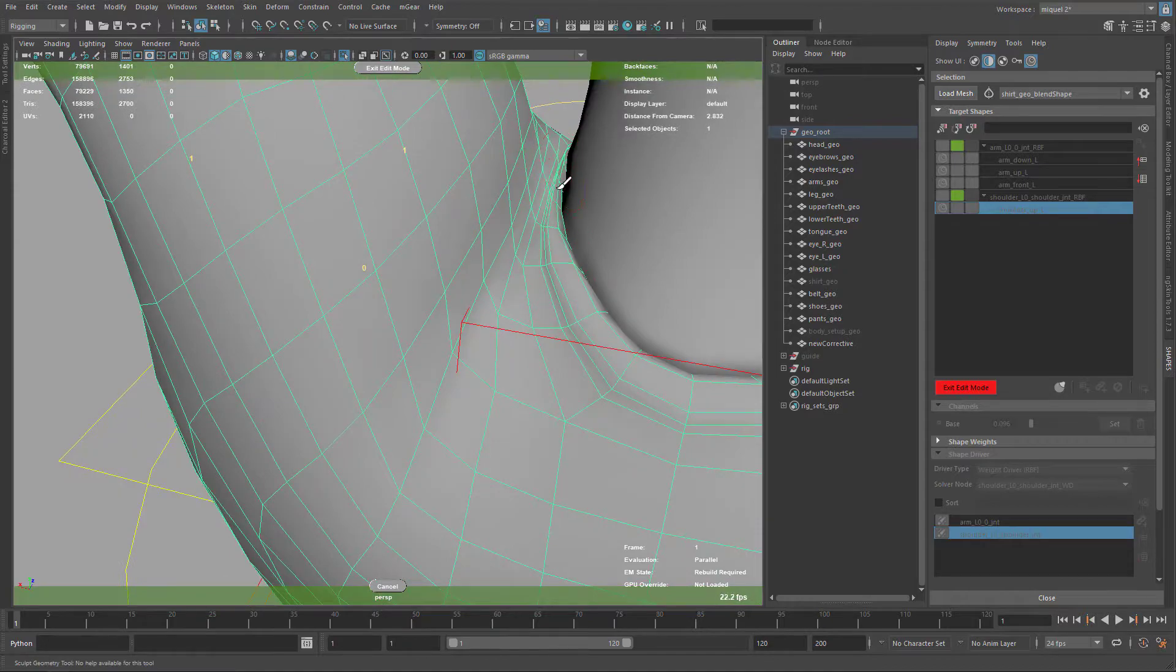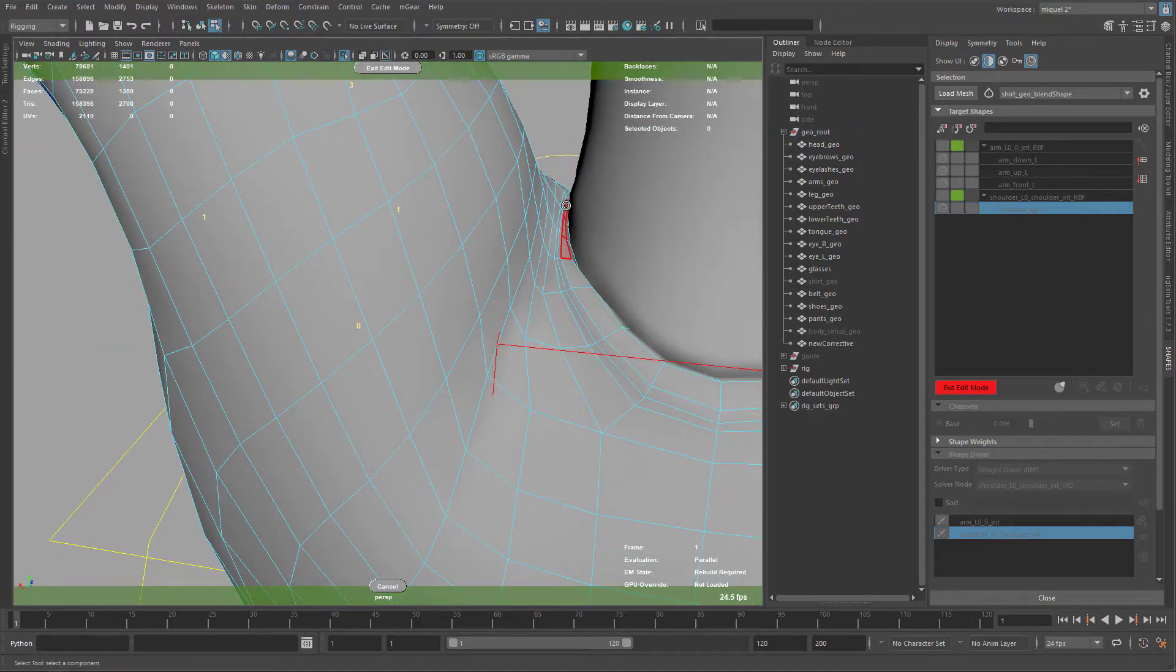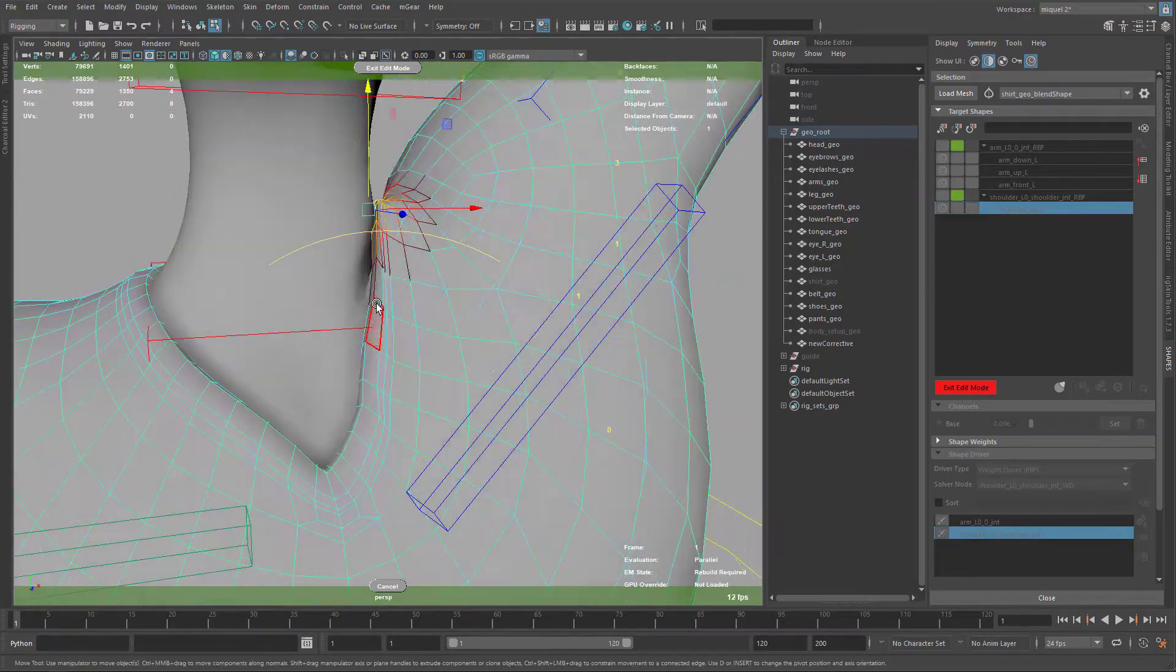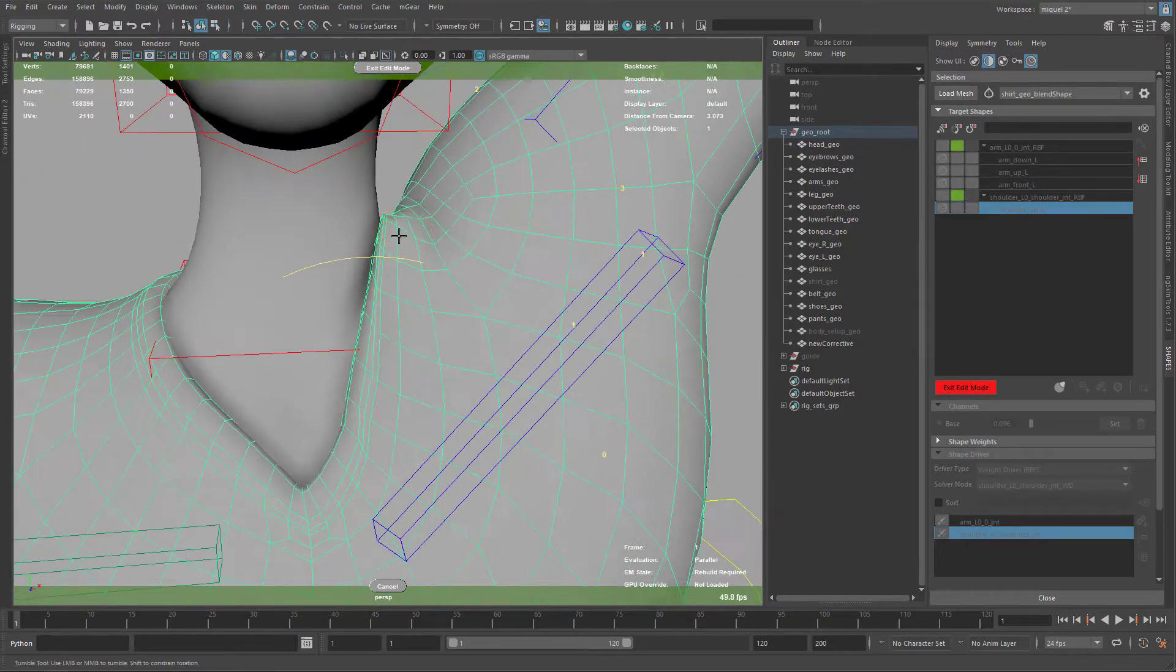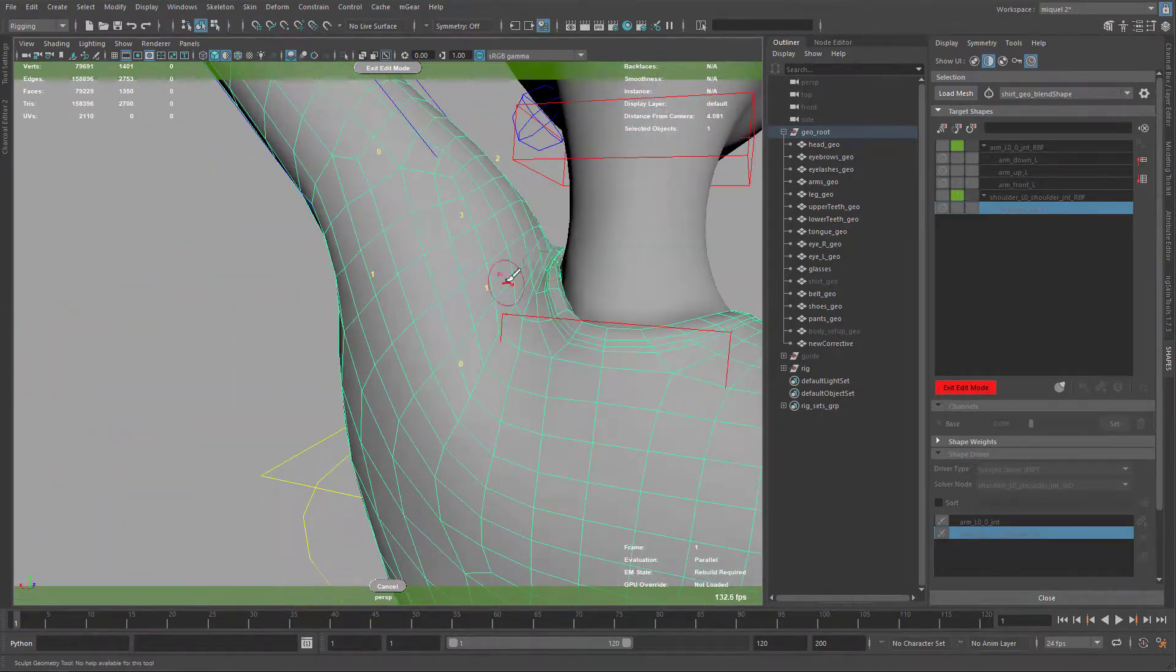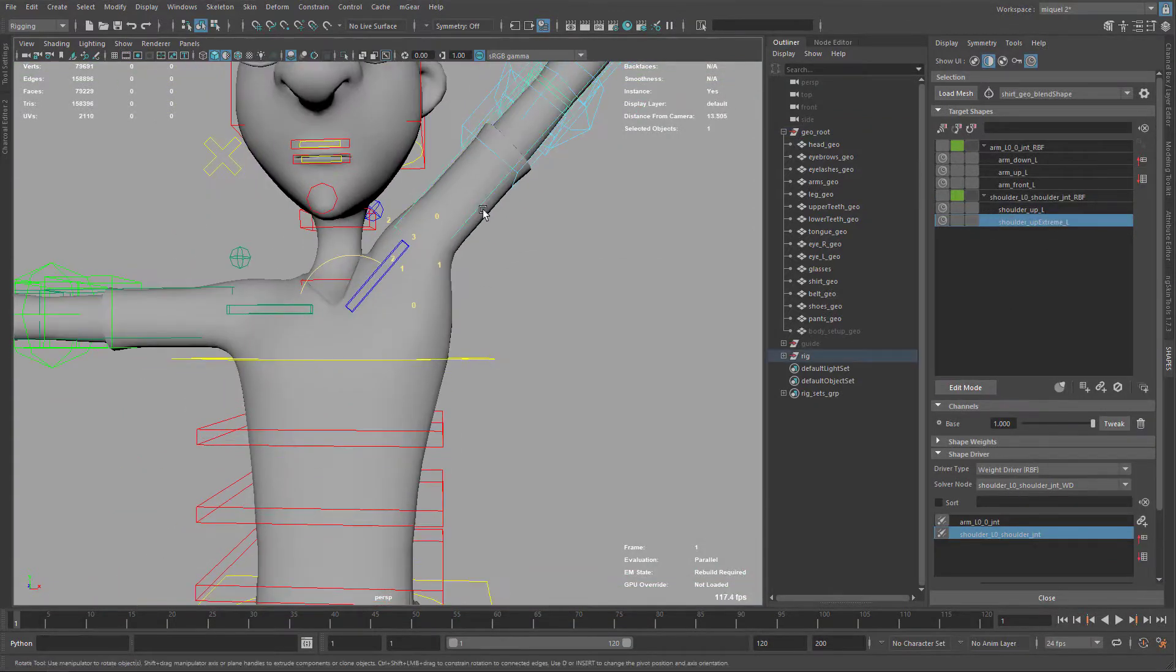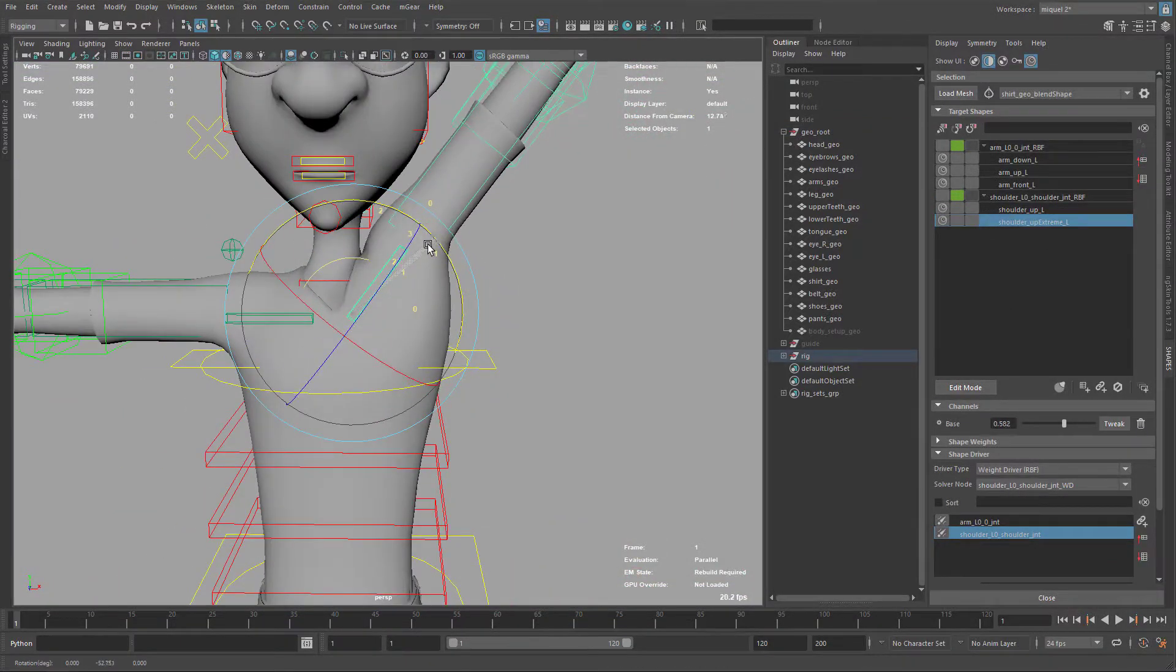Now I'm creating this extreme pose. I'm creating like two poses that go with the shoulder up to create a better transition and also control all the positions. I call this extreme.